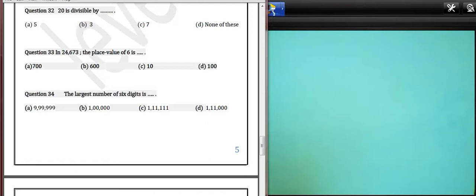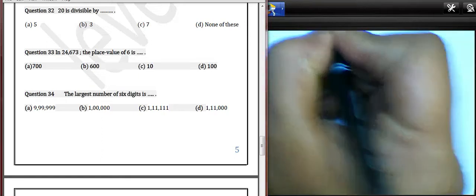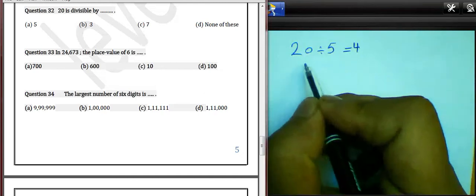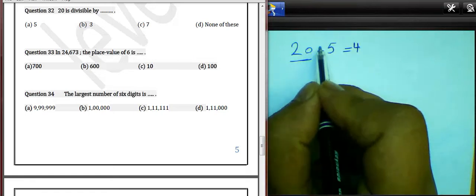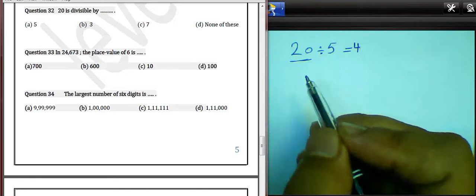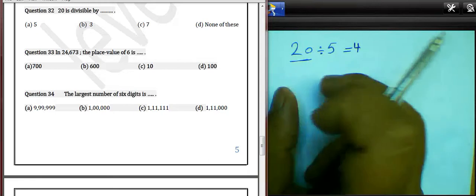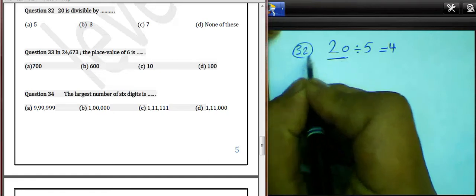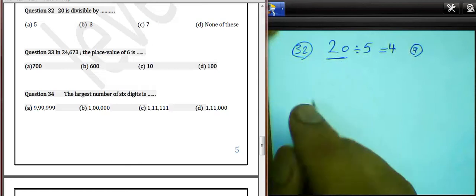Question 32: 20 is divisible by 5. Look at here. 20 divided by 5 equals 4. 20 can be divided by 5 because 20 has 0 in the units place. Any number can be divided by 5 if we have 0 or 5 in the ones place. So this number can be divided by 5. We must choose letter A for question 32.